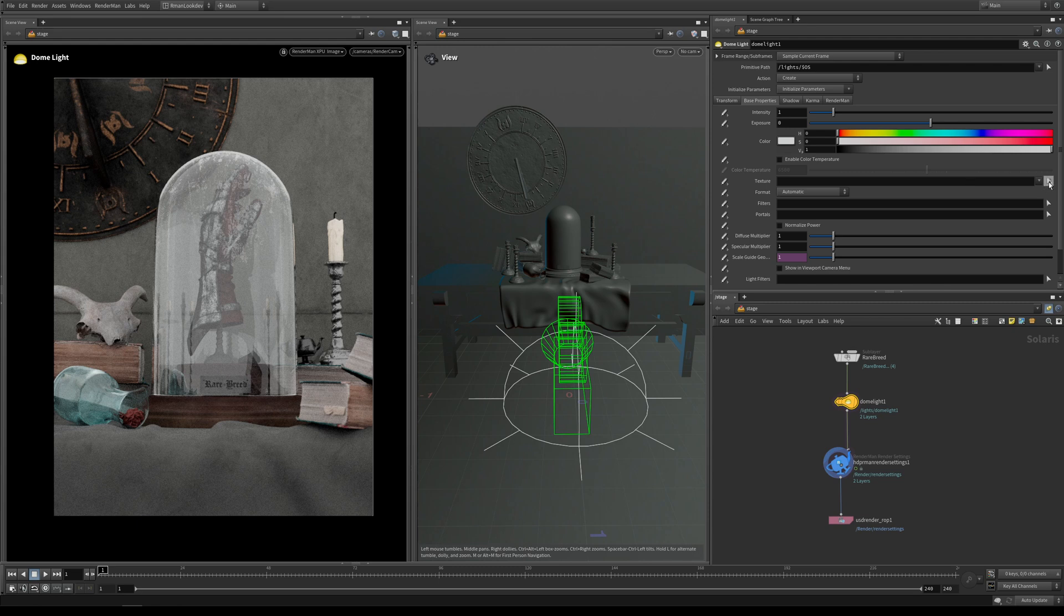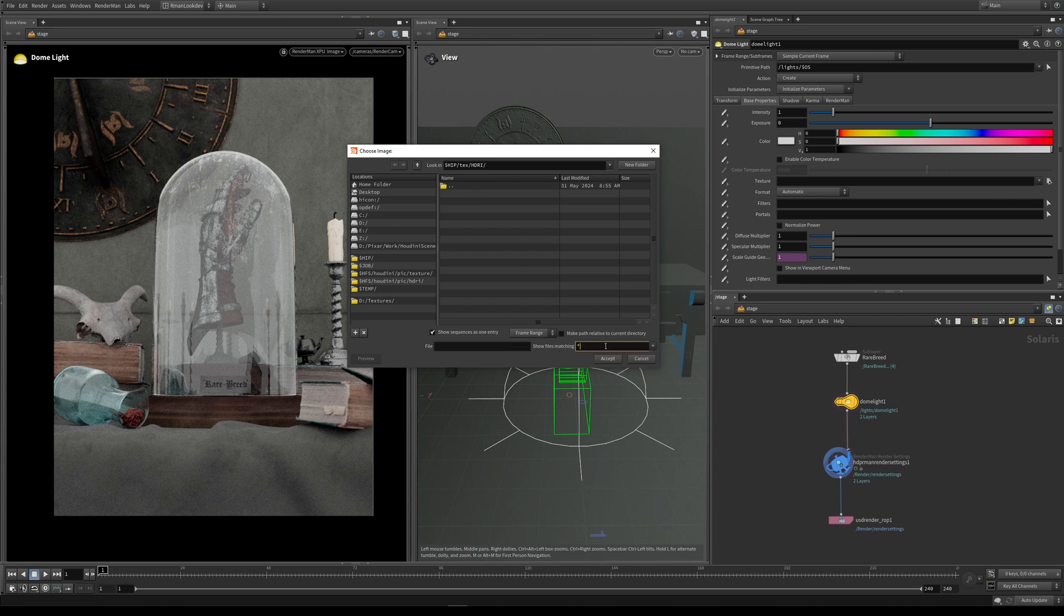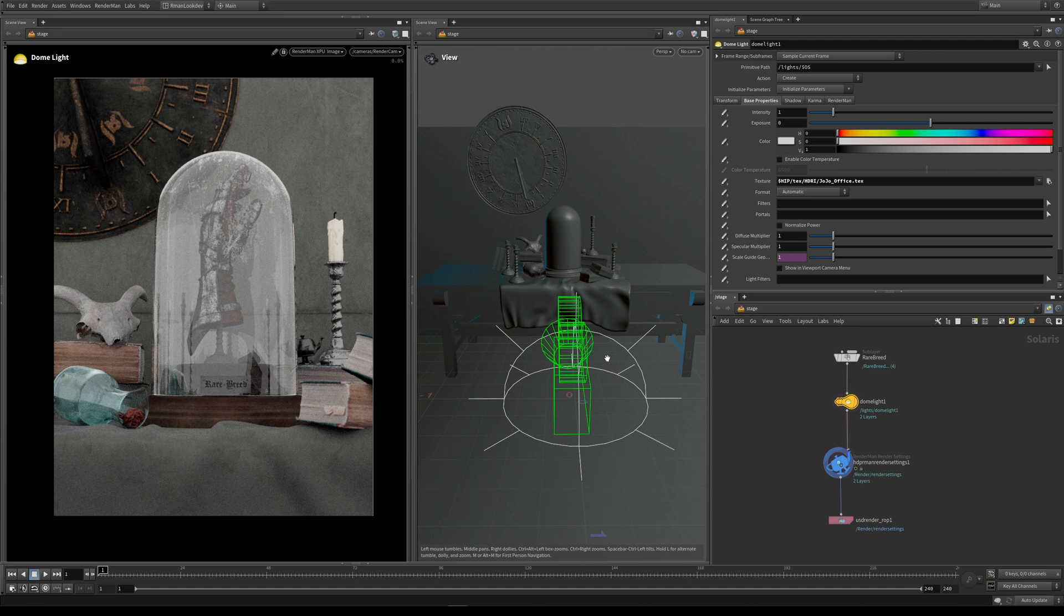If I click on this icon here, I can read in an HDRI map. Because we want to read in a .tex file, by default this wildcard doesn't show them, so if we just type star, we'll see this HDRI appear in this folder. We select the texture we want to use and press accept.